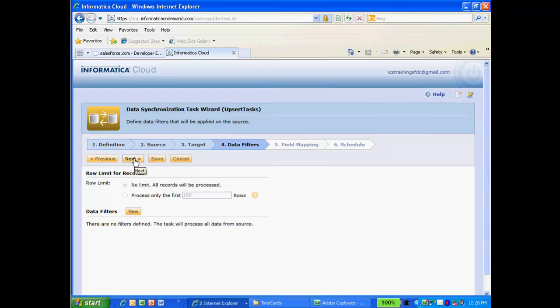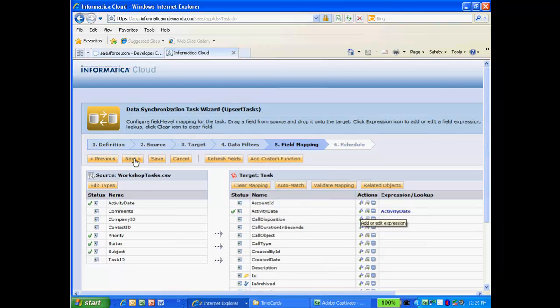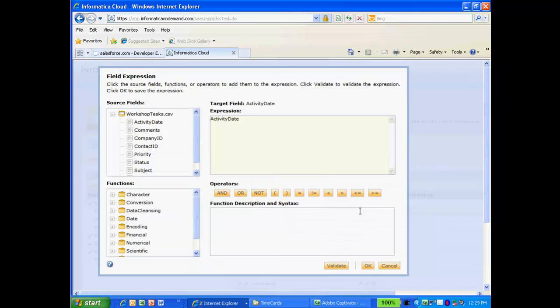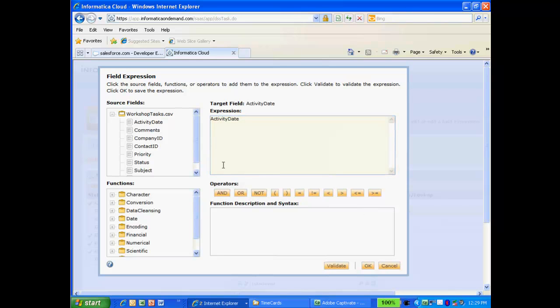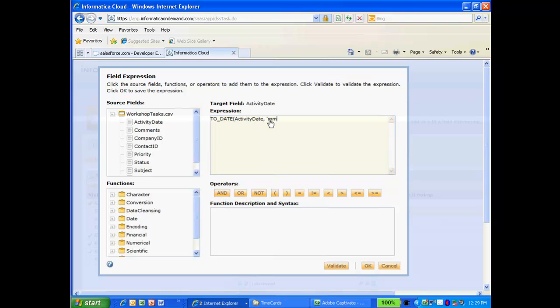Now I need to define the field mappings. Notice that ICS has automatically mapped many of the fields for me, including Activity Date. I am going to add an expression to this field. I am going to use the ToDate function to ensure that the date in my source file gets converted into a date format that Salesforce will recognize. I'll validate my expression and click OK.